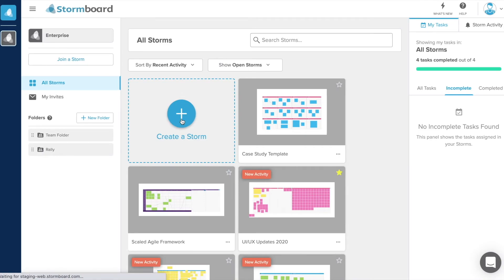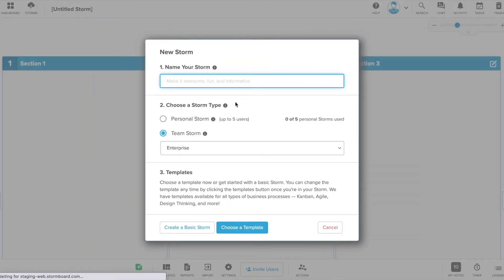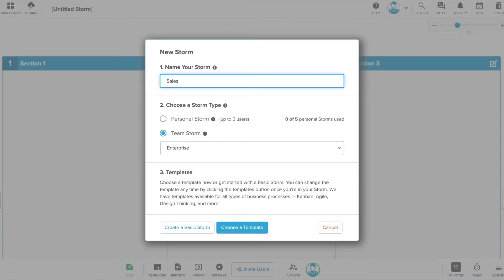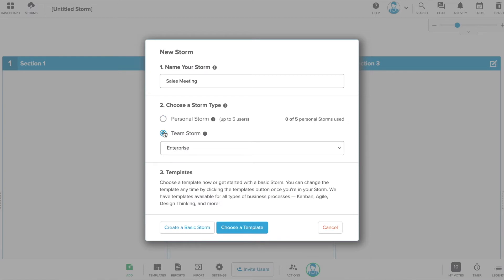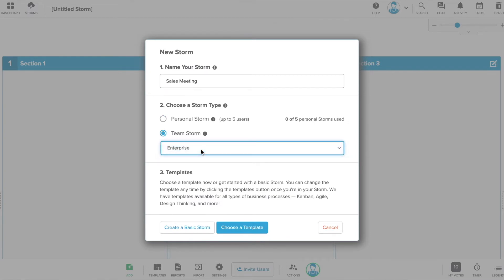Click create a storm from your dashboard. You will be asked to name your storm. We suggest naming it after the project, your team, or the business process you're planning to use. Select whether it is going to be a personal or team storm and then you can choose to create a basic storm or choose a template.